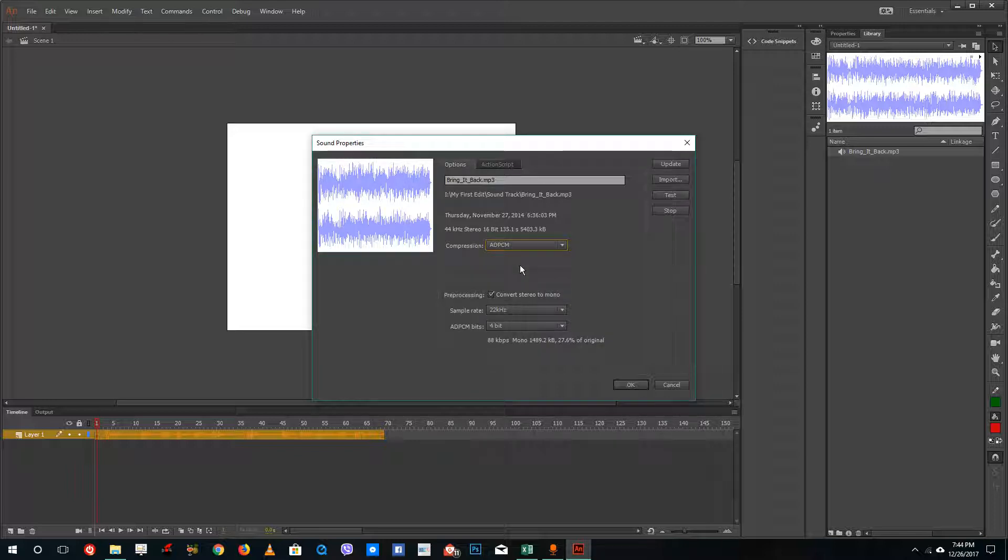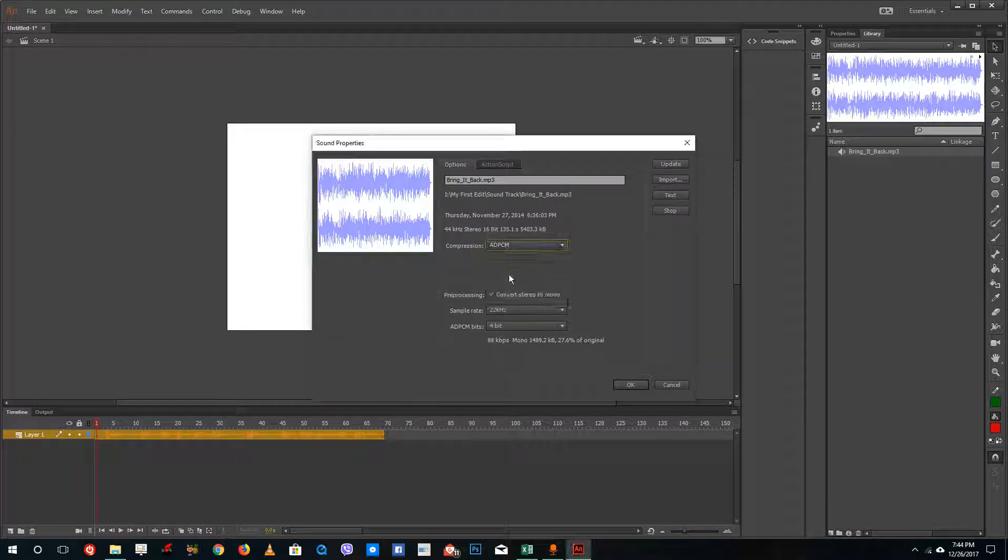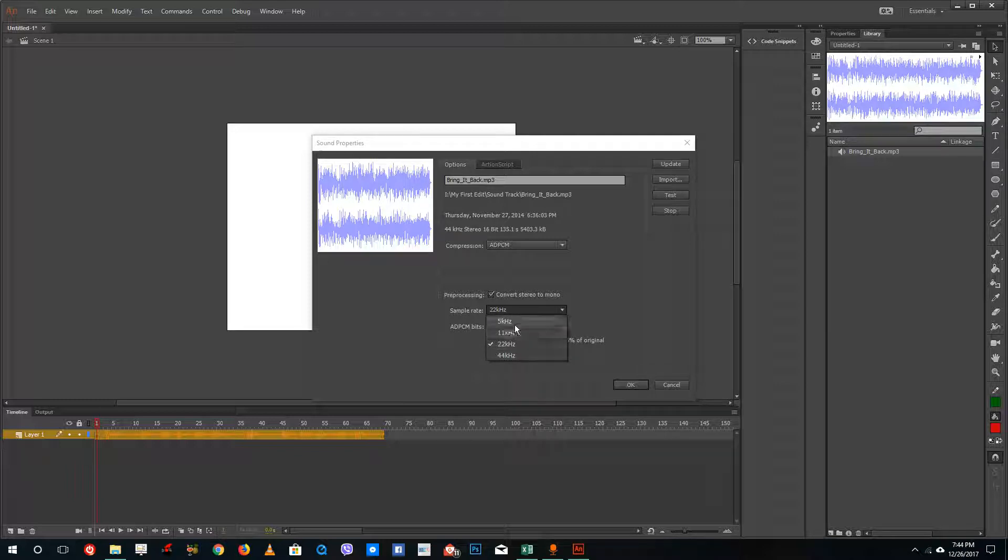You want to select something else. If I were to select ADPCM, which converts the stereo into mono and is for web play, you can bring down the sample rate to 22 kilohertz. I suggest not to bring down the sample rate too much because it'll sound like a video game,